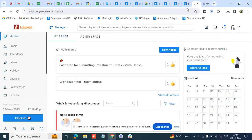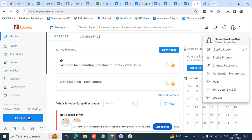Hi, also in today's video, let's see how do we log out from Samhachar. This is how the first page will look like and on the top right corner, you will see a drop down in which there are different options. One of them is a log out option.